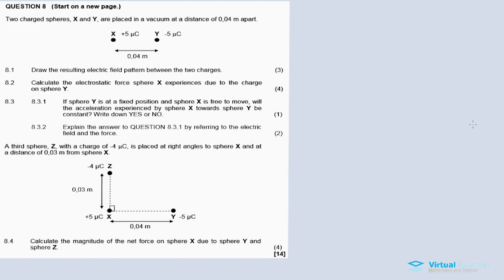In this video, we basically discuss question 8 — question 8 is about electrostatics for the November 2016 question paper. In the description box, you'll also find links to other questions for this very same question paper.